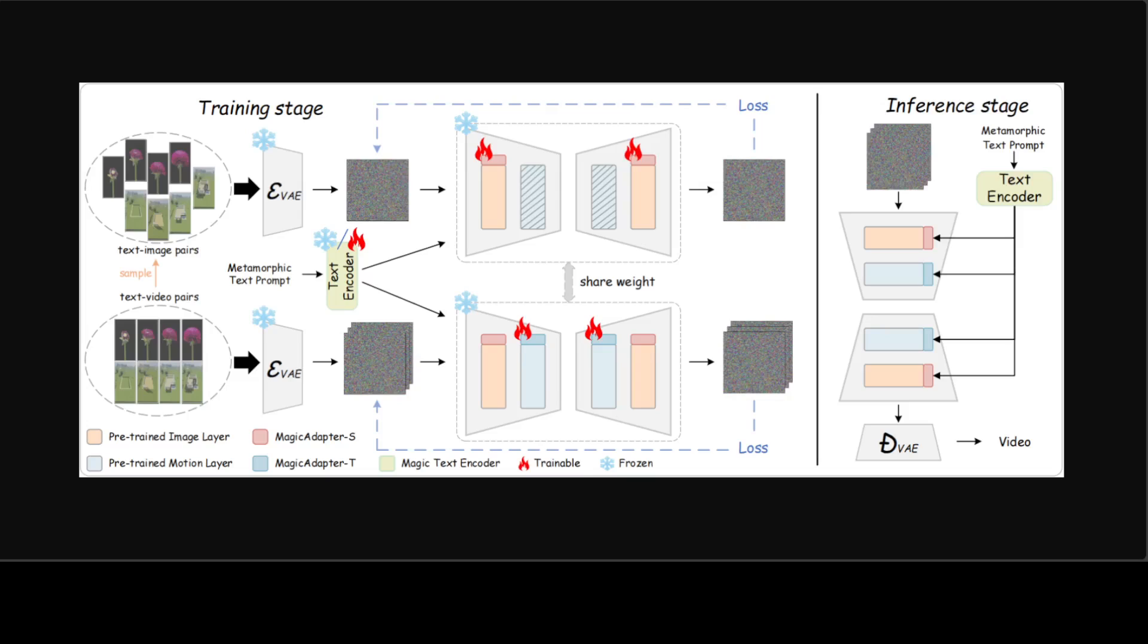Now, to tackle the challenge of generating metamorphic videos, these researchers have introduced a new framework called Magic Time. Magic Time excels in creating video content that is magically compressed in time. Initially, they present the Magic Adapter to encode more physical knowledge in metamorphic videos into the feature extraction, expanding the metamorphic video generation capabilities of pre-trained T2V models without altering their core general video generation abilities.